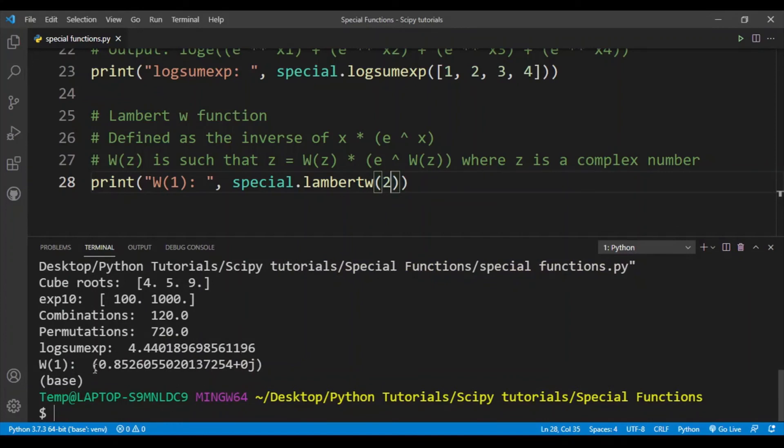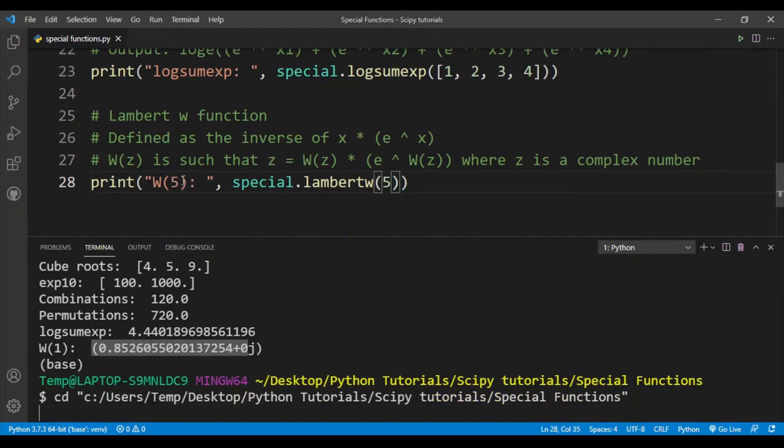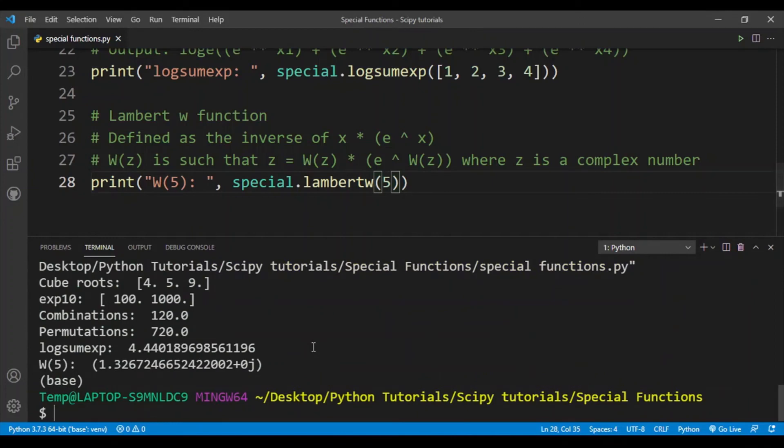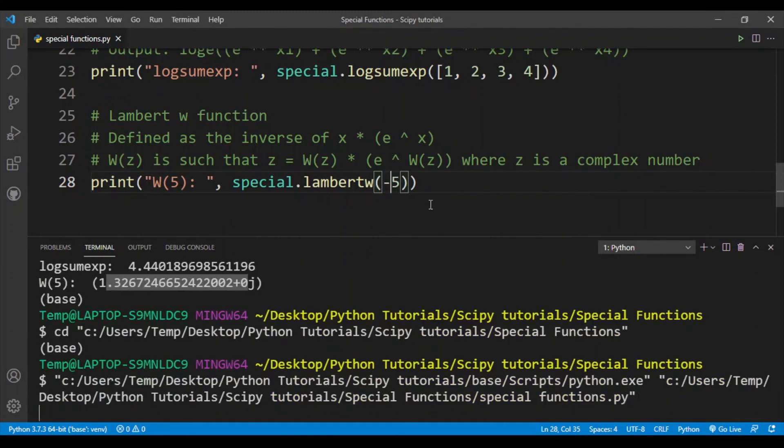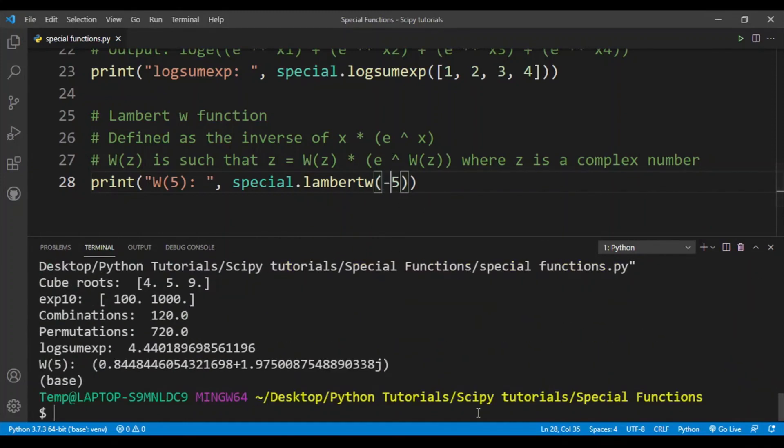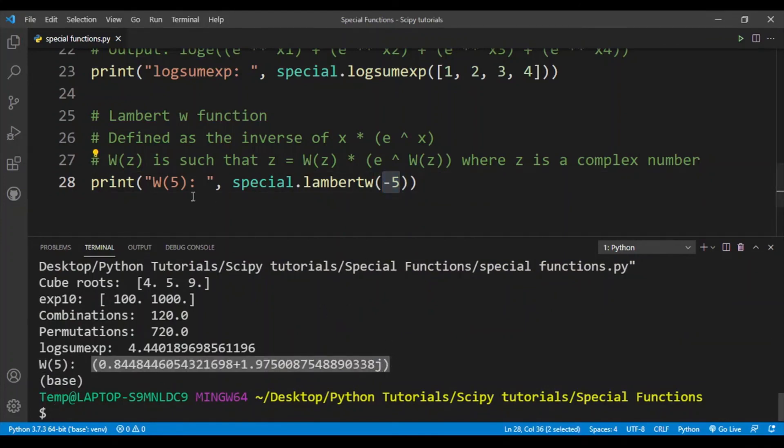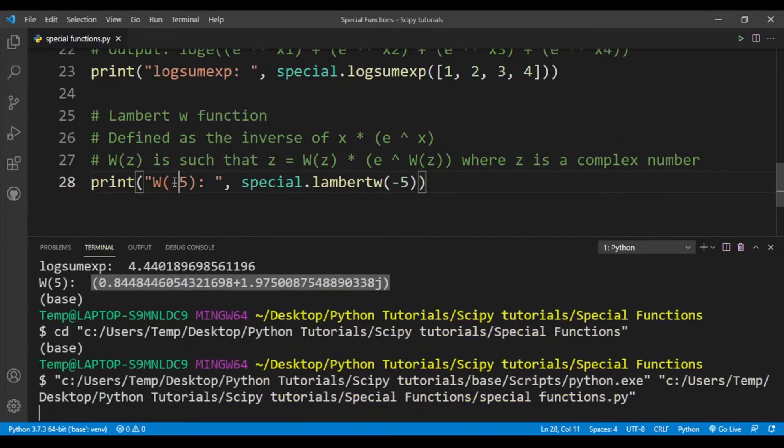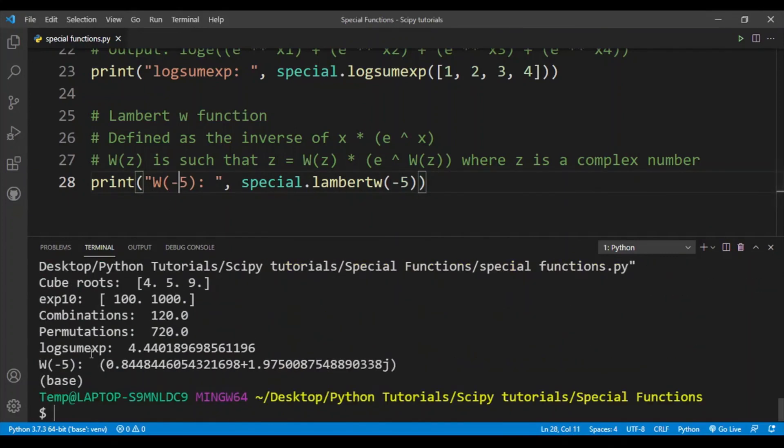I get this value. Let's change it to five, and we get this value. So for certain values we will definitely get a complex number. When I put negative five, I do get the complex number here. There we go, there's a complex number from the Lambert W function.